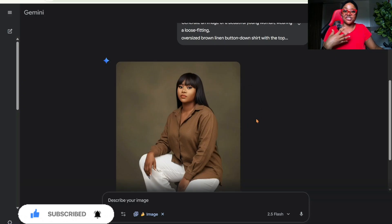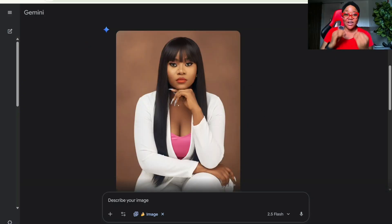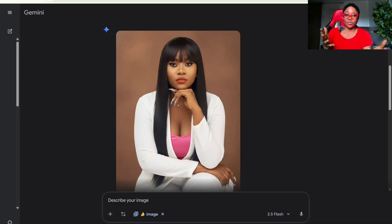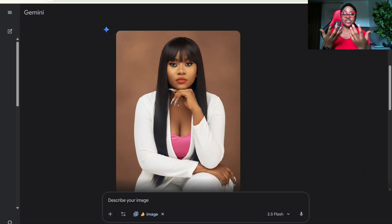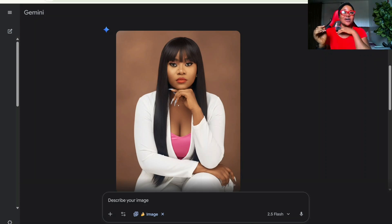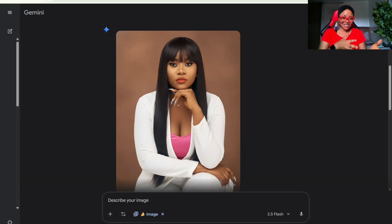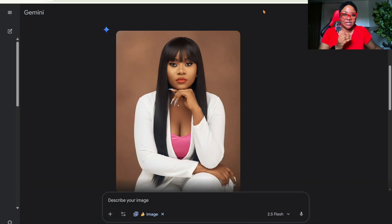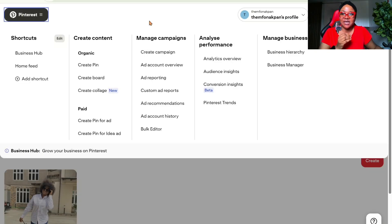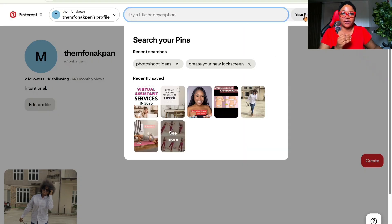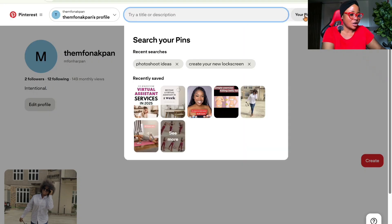Let me share another strategy you can use to generate images. Say you don't have a prompt idea, or don't know what kind of image you want to generate, and don't even know how you want to be positioned — basically, the second way I want to show you is to go to Pinterest.